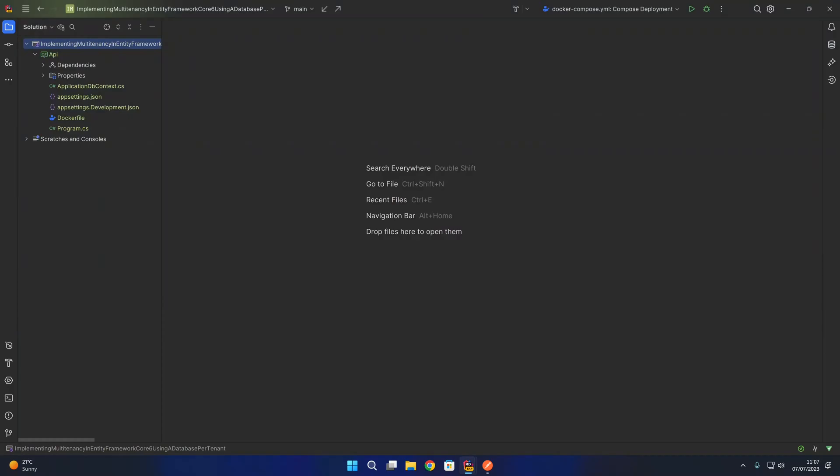Hello and welcome. In this video we're going to look at how we can implement multi-tenancy in Entity Framework Core using a database per tenant.